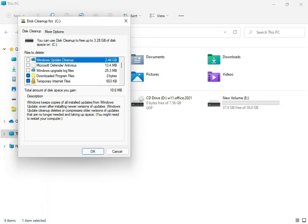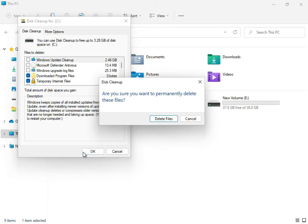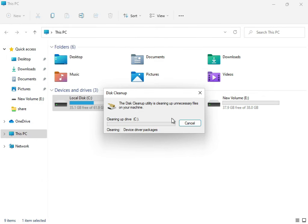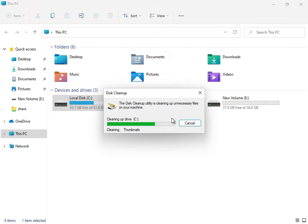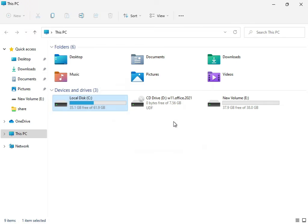Click OK and then delete the files. The cleanup is now complete. Then close the window.